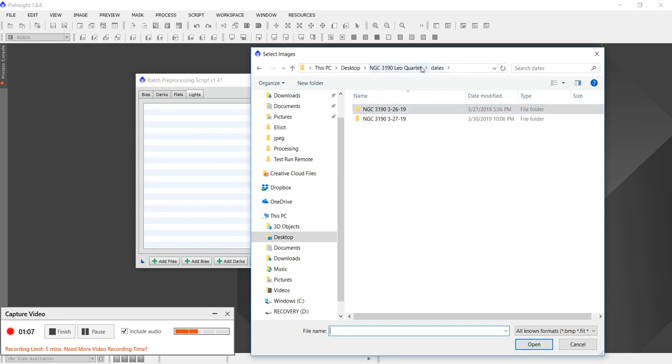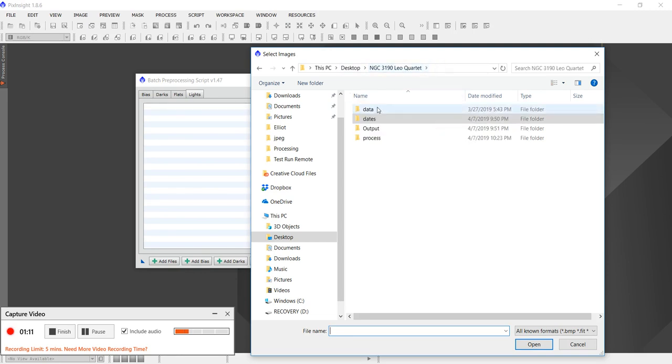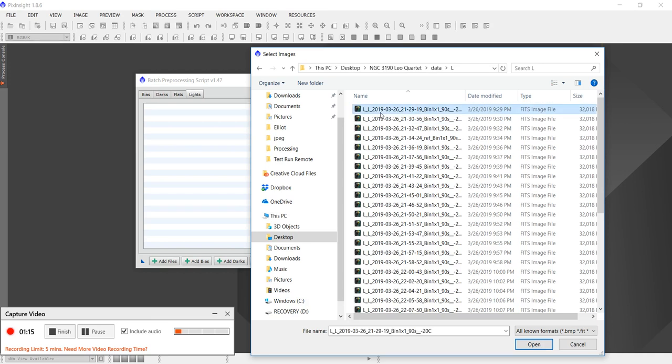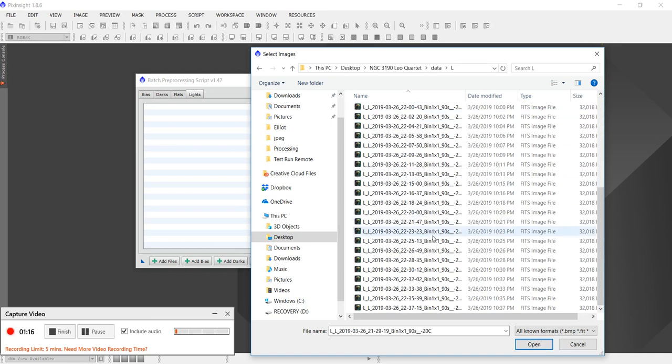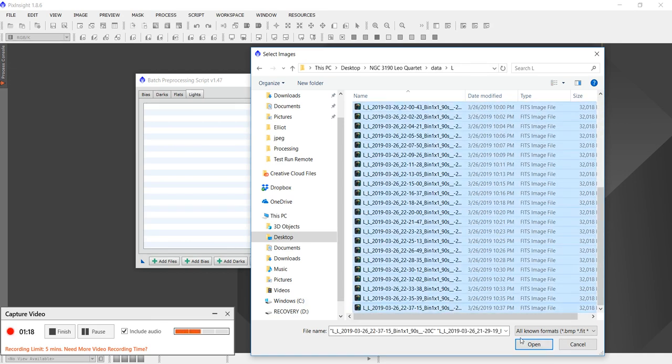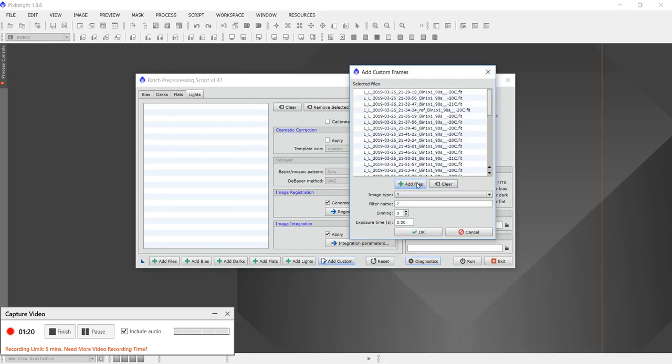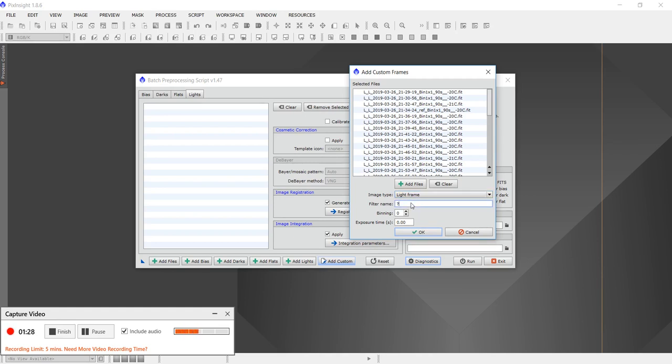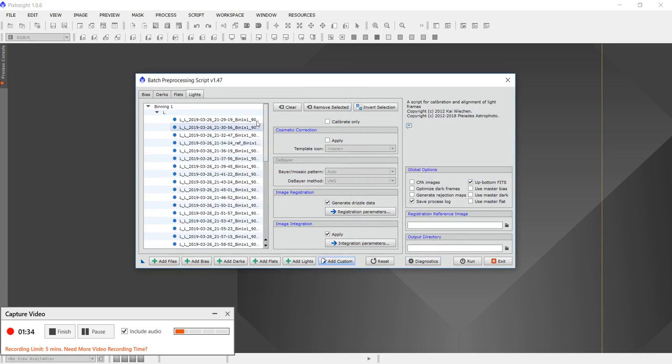Anyways, I'm going to go and add the luminosity, so I come over here to the Leel Quartet data, and I have my luminosity in here. I highlight all the luminosity, I press add files, image type light, because they were light frames, and I'm going to name it L. And I press OK, and then here they appear over here.